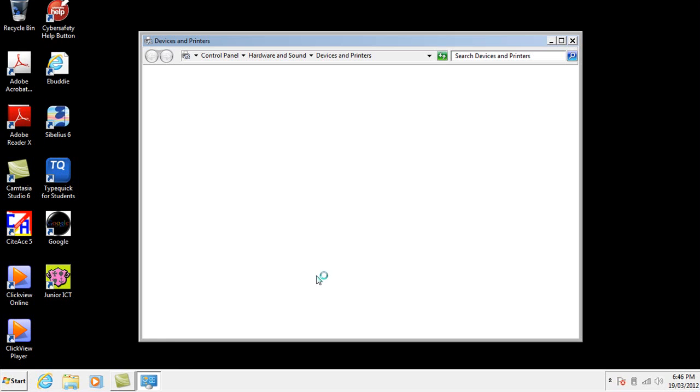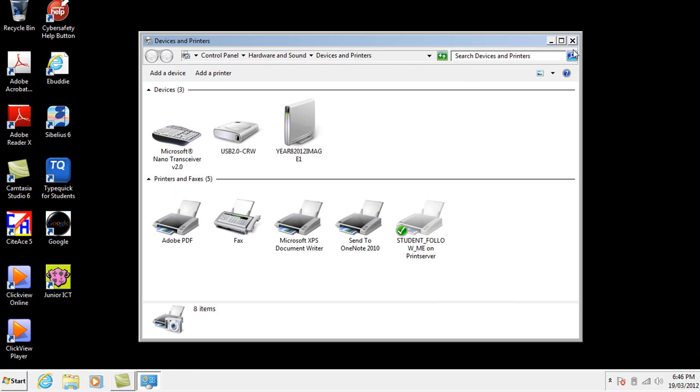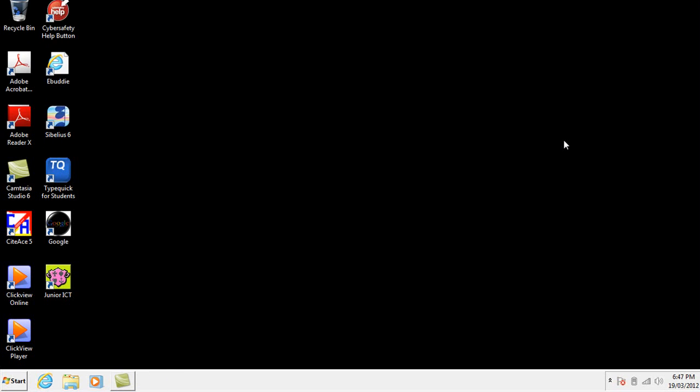Now here we're going to look first of all and see which driver is already installed. So you can go into computers and go into devices and printers and it shows you which printers are currently installed. So on this one only the school follow me printer is installed.